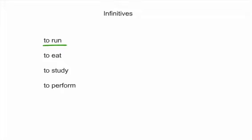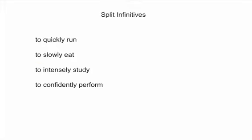To eat, to study, to perform, those are all examples of infinitives. So, how do we split them? We split them by putting words in between them. To quickly run, to slowly eat, to intensely study, to confidently perform.